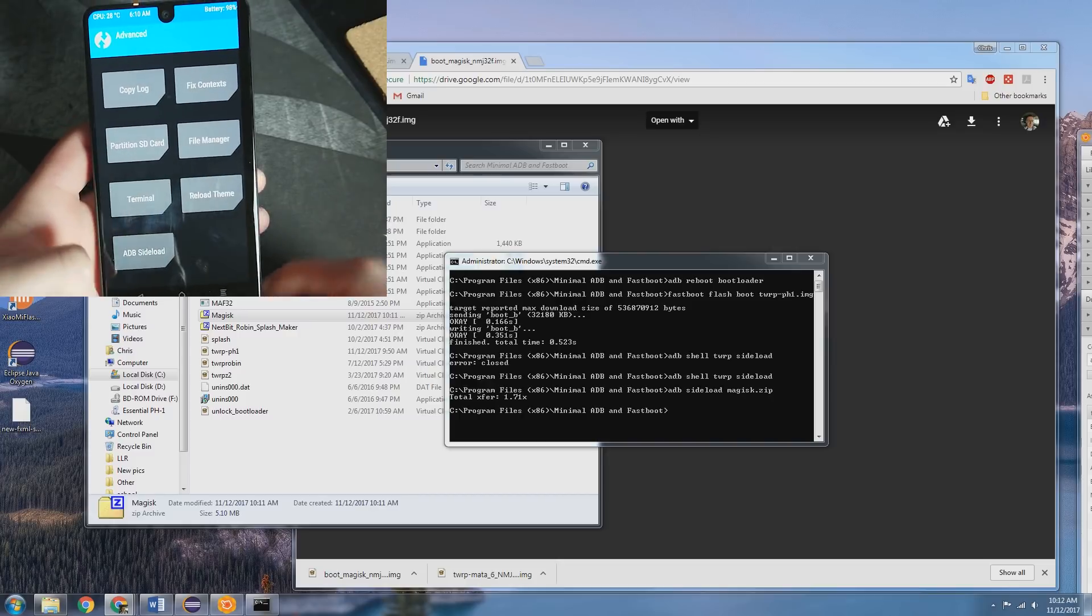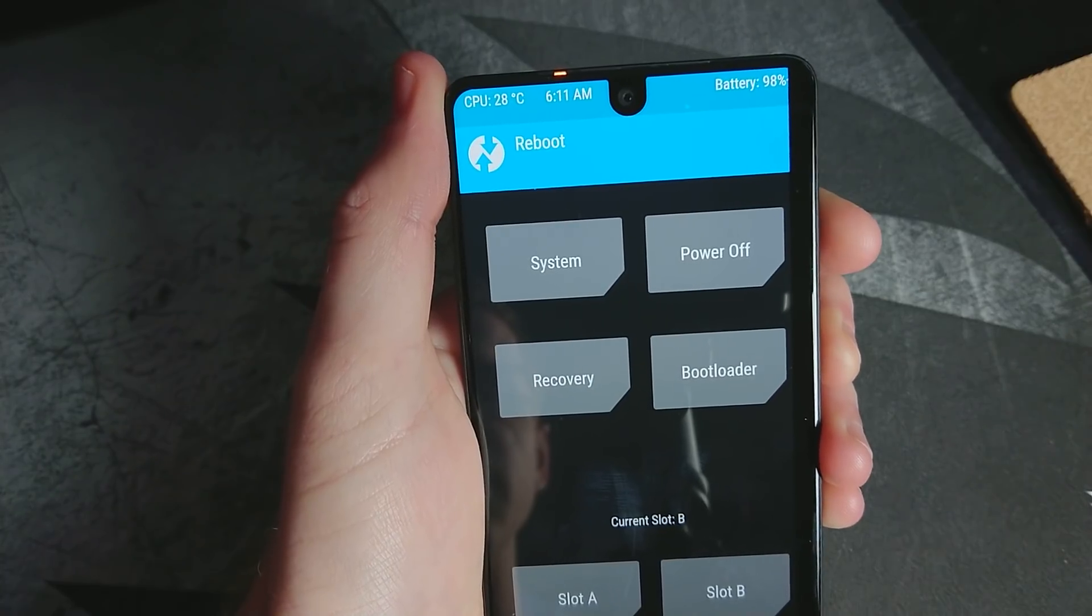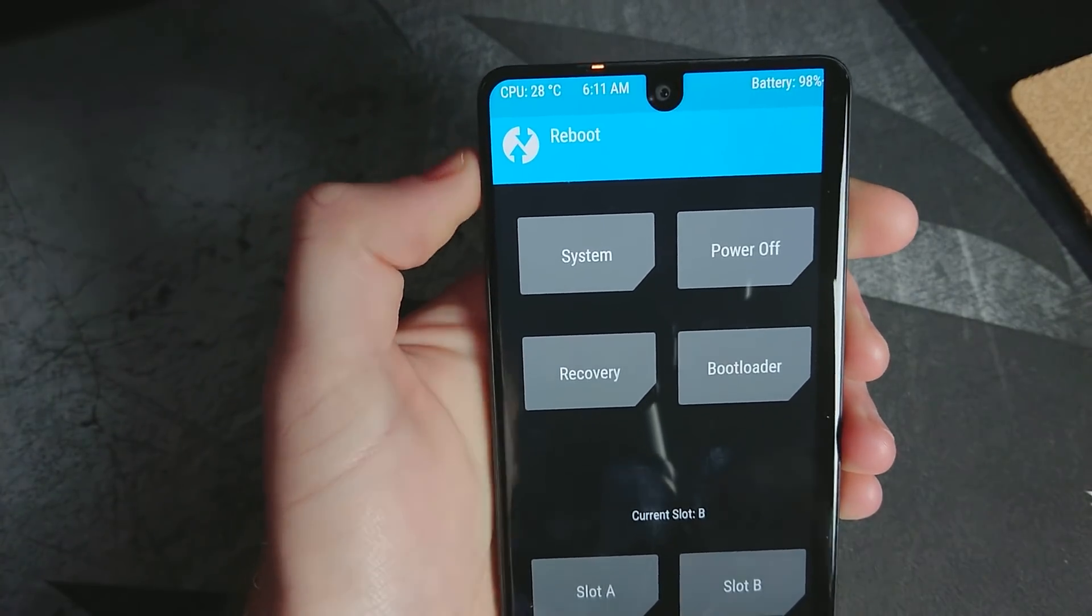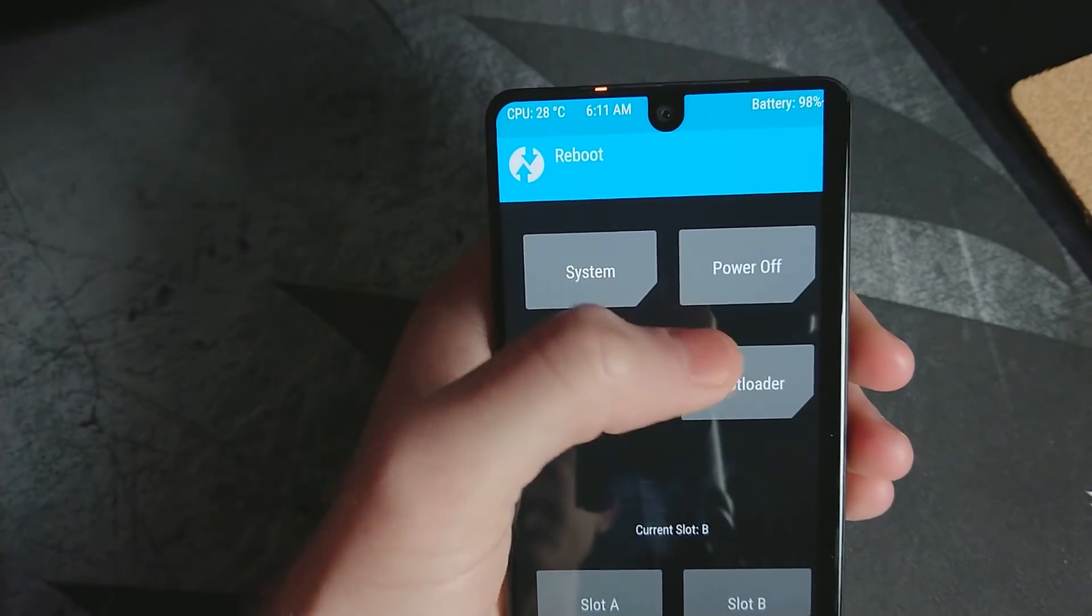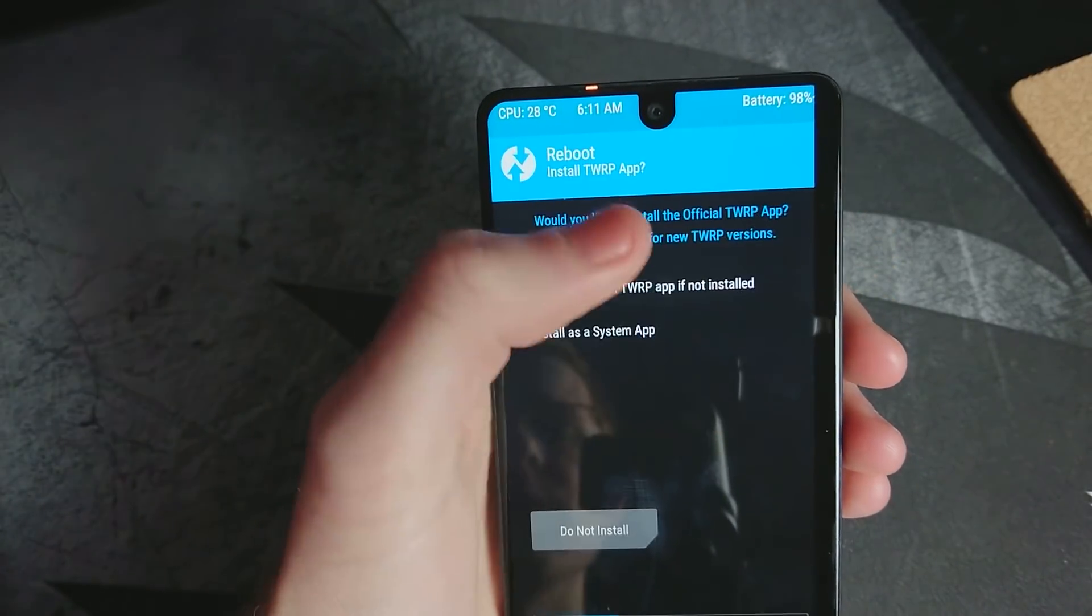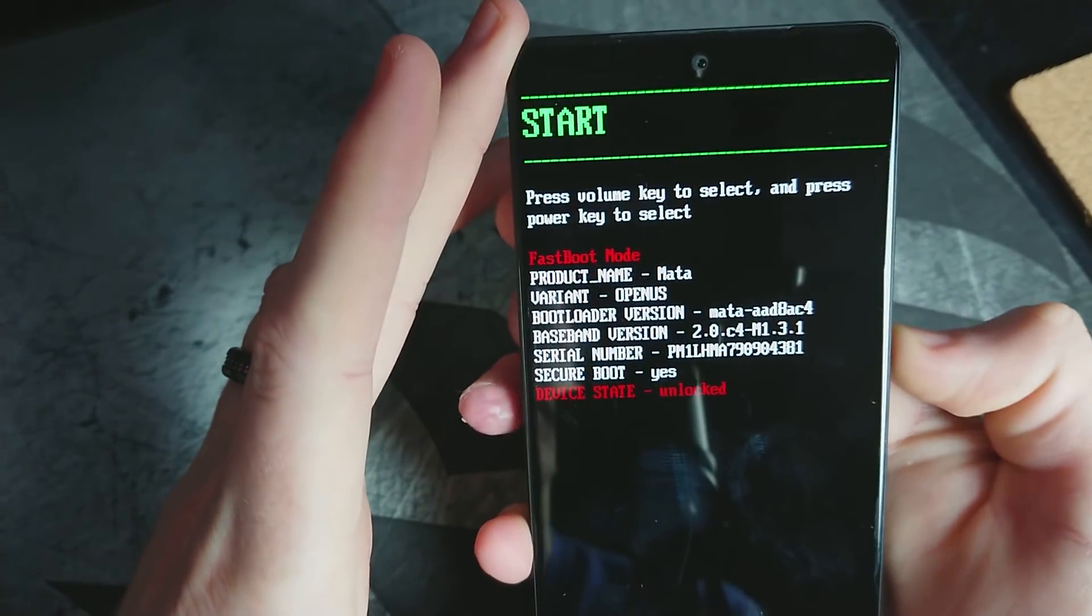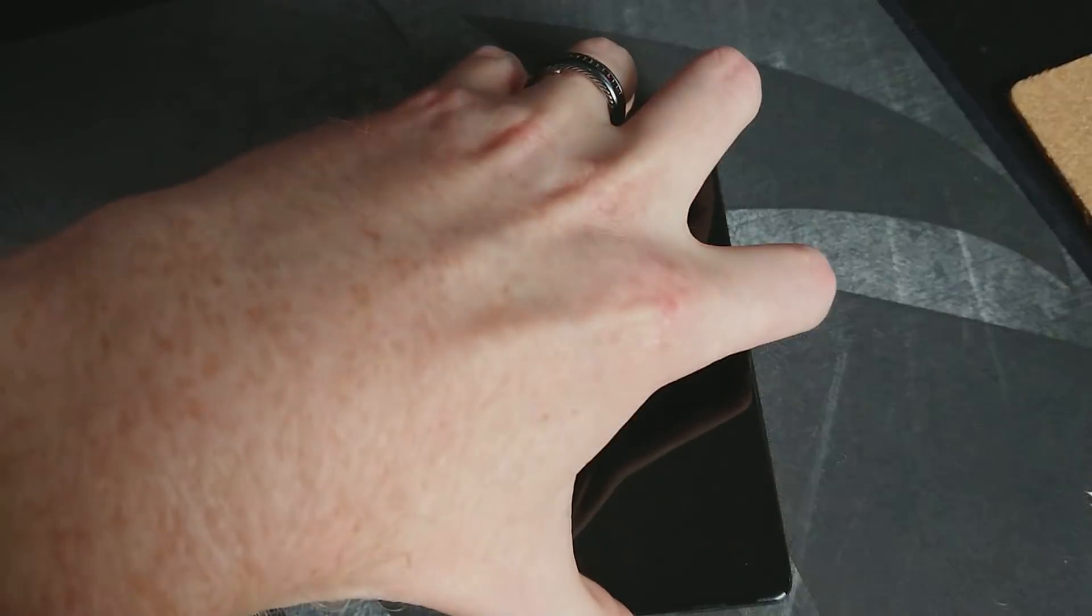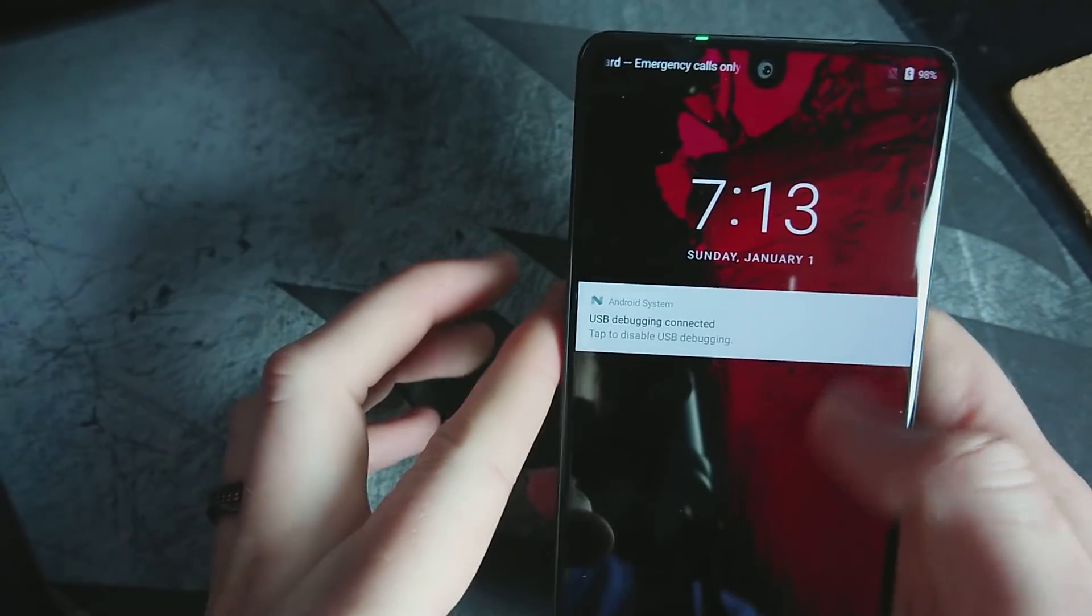All right. So that is done. Now what we can do is just reboot into the bootloader. We'll go ahead and just restart the device. All right. So now that is done.